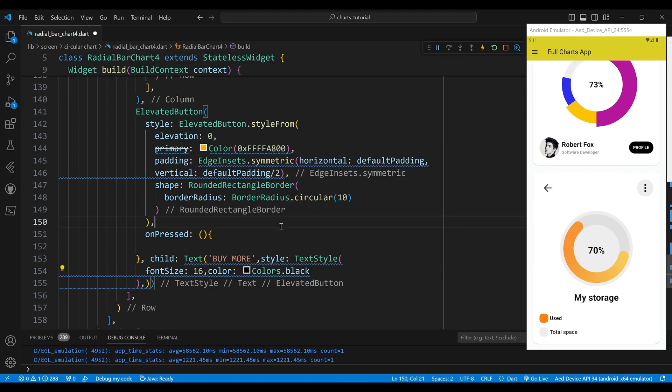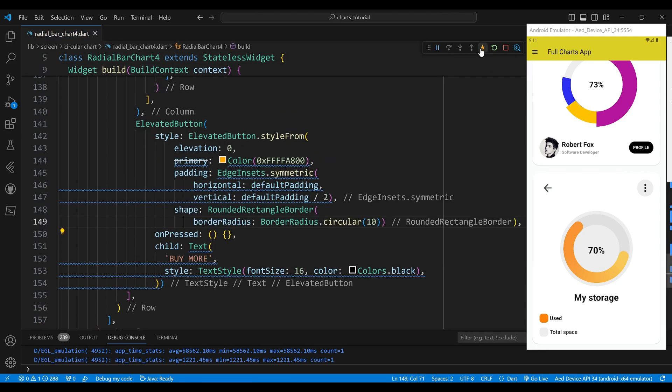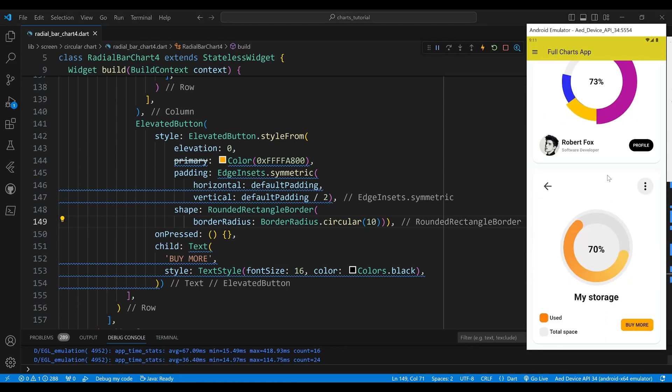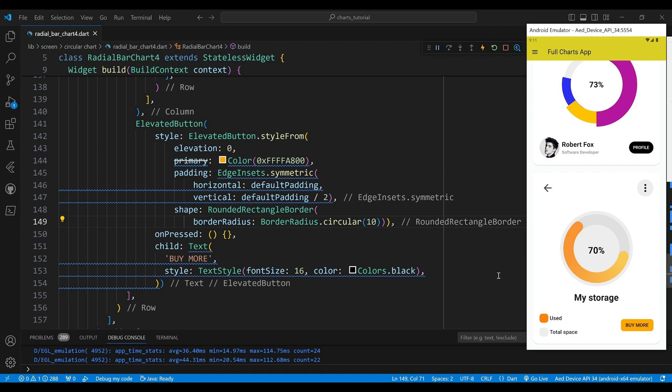And that's how you complete the radial bar chart widget in Flutter using the Syncfusion package. You can see the result on the screen. I hope you enjoyed this video and learned something new. If you did, please give it a thumbs up and subscribe to my channel for more Flutter tutorials. Thank you for watching and see you next time.